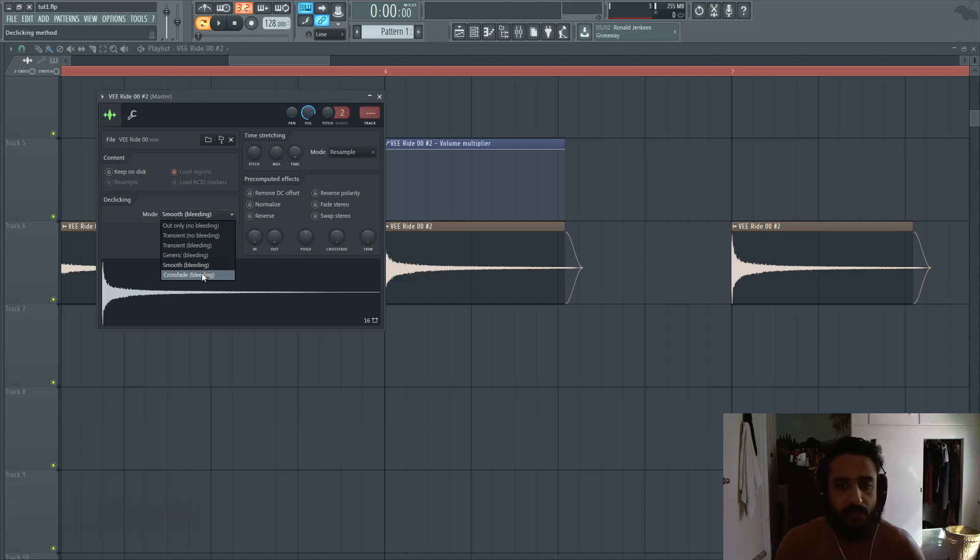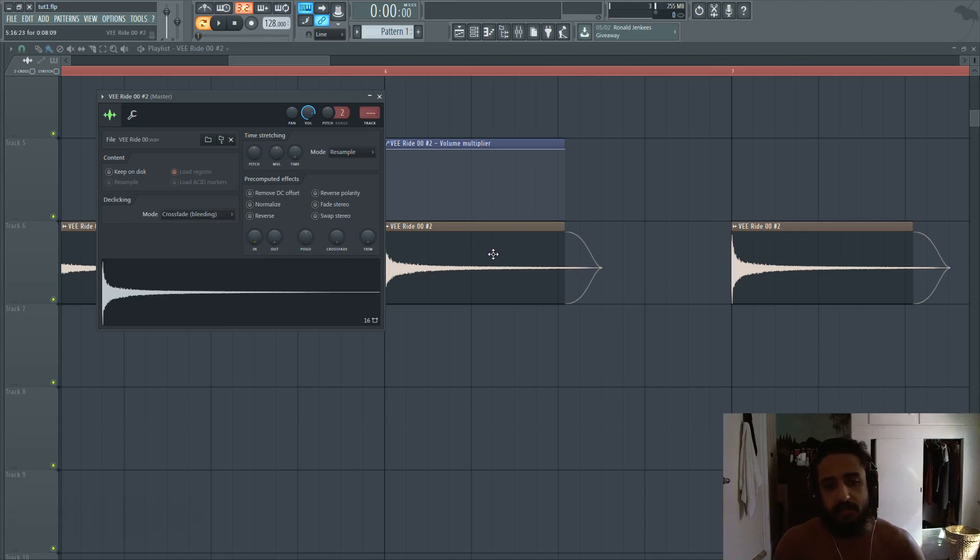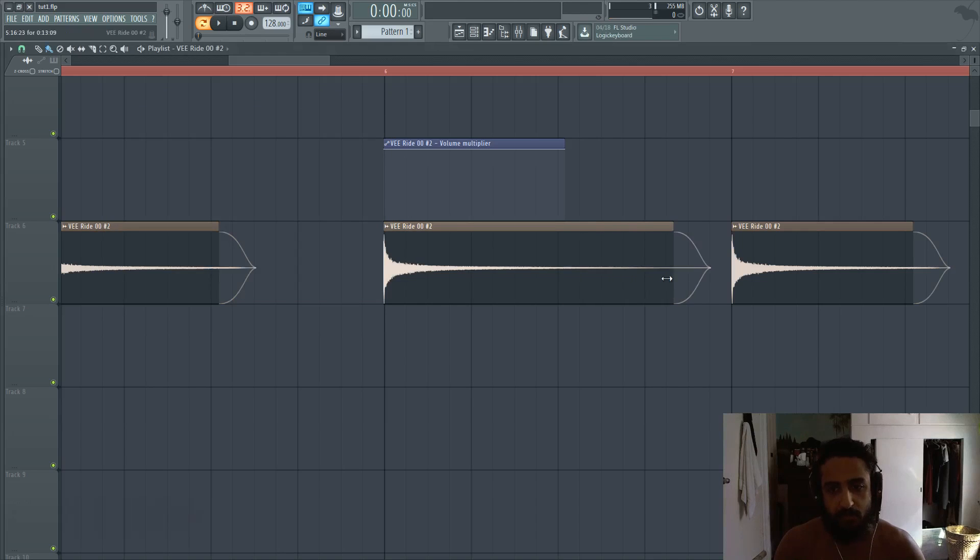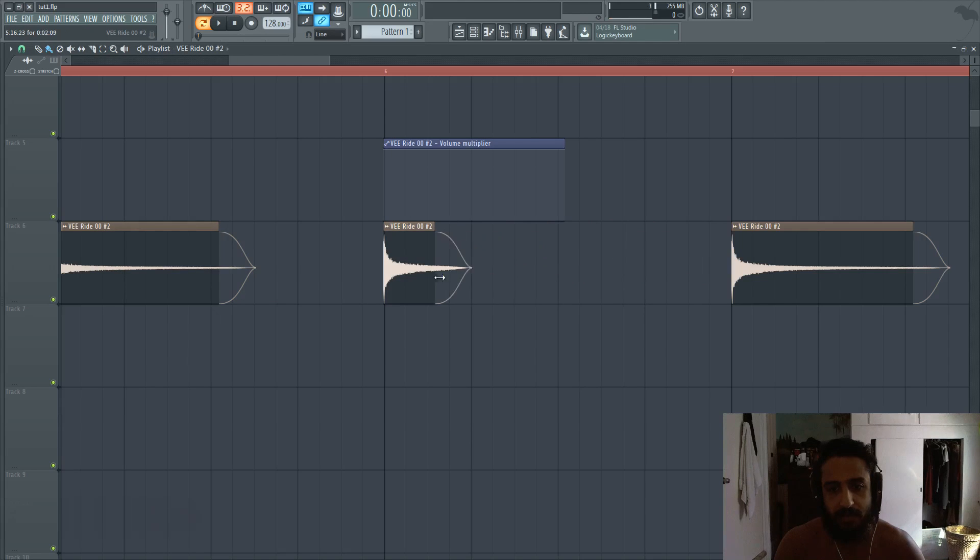And then we have crossfade. So crossfade is going to be the most smoothest curve. Just remember that you won't see that curve until you actually pull it to the left and you make adjustments like this. And now you'll see it take place.